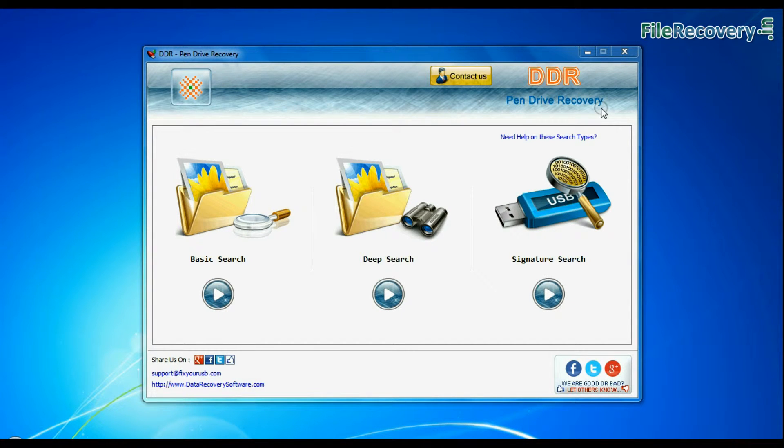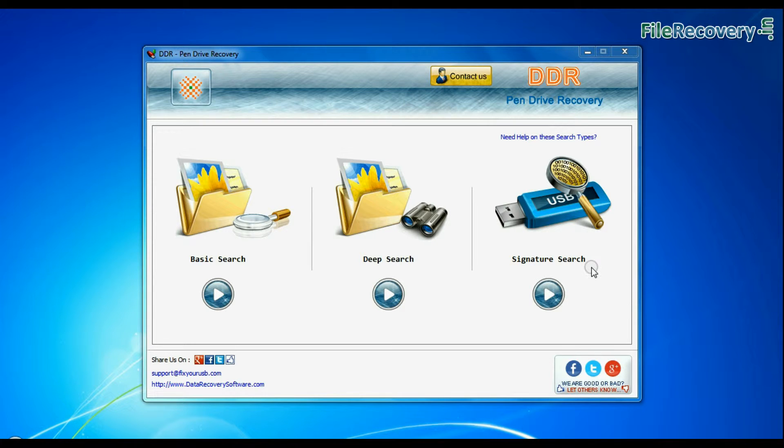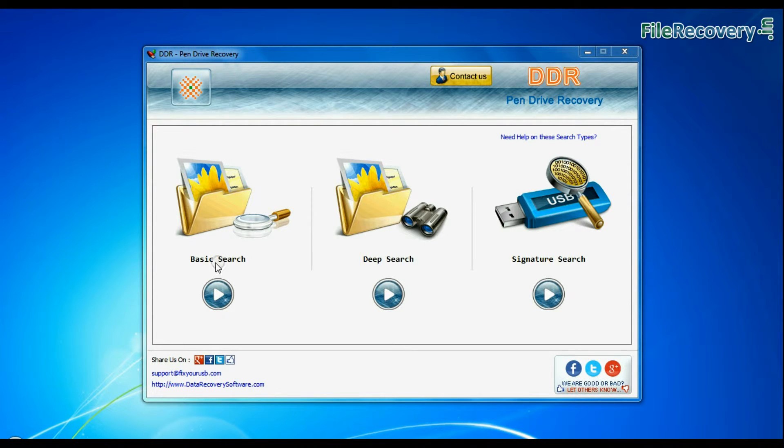Software has three recovery modes: basic search, deep search, and signature search. Select any recovery mode and continue.